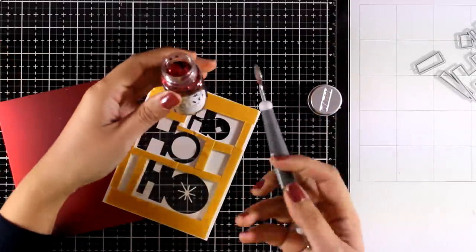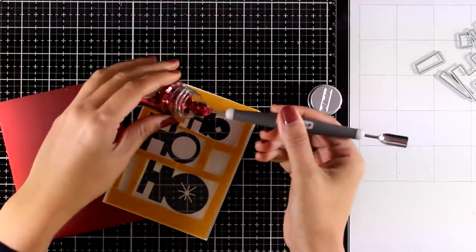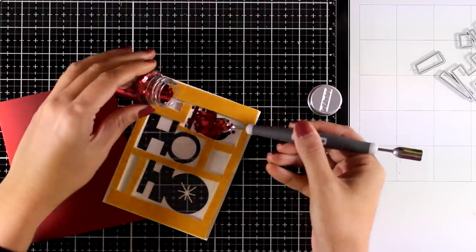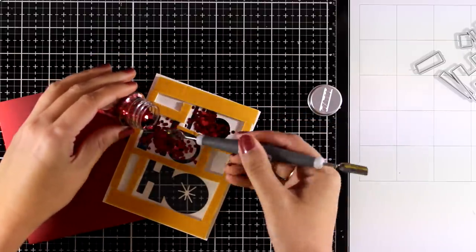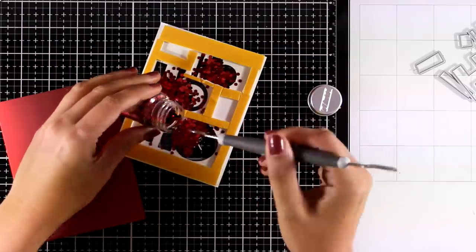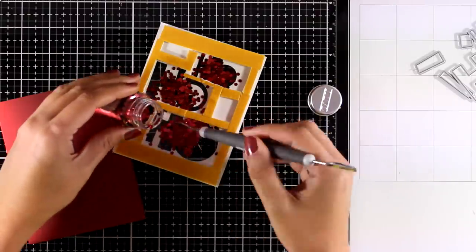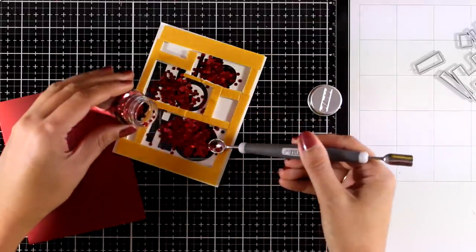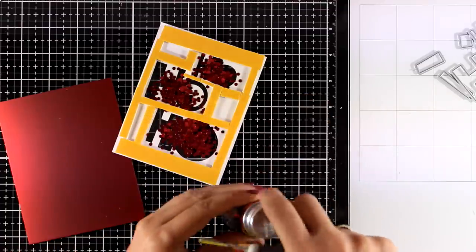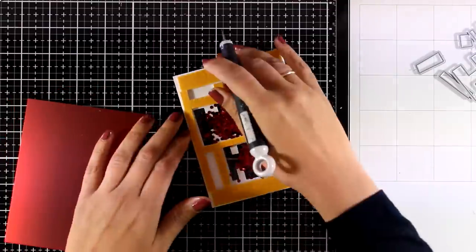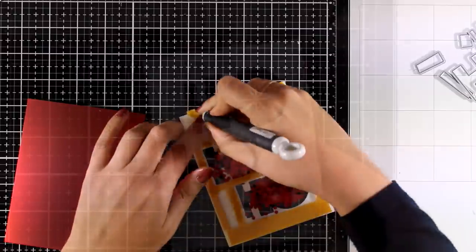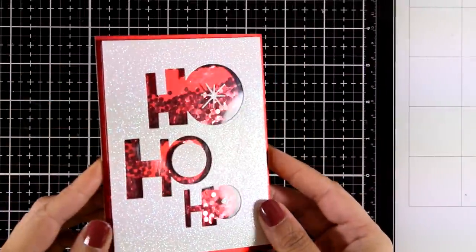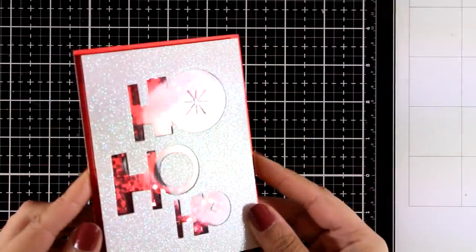I used foam tape at the back to create all those pockets and now I am going to add my shaker mix. I am using my handy little spoon there, this is by Nouveau, and I am using the red carpet circles. I am going to peel off the backing and then stick my red panel on top.